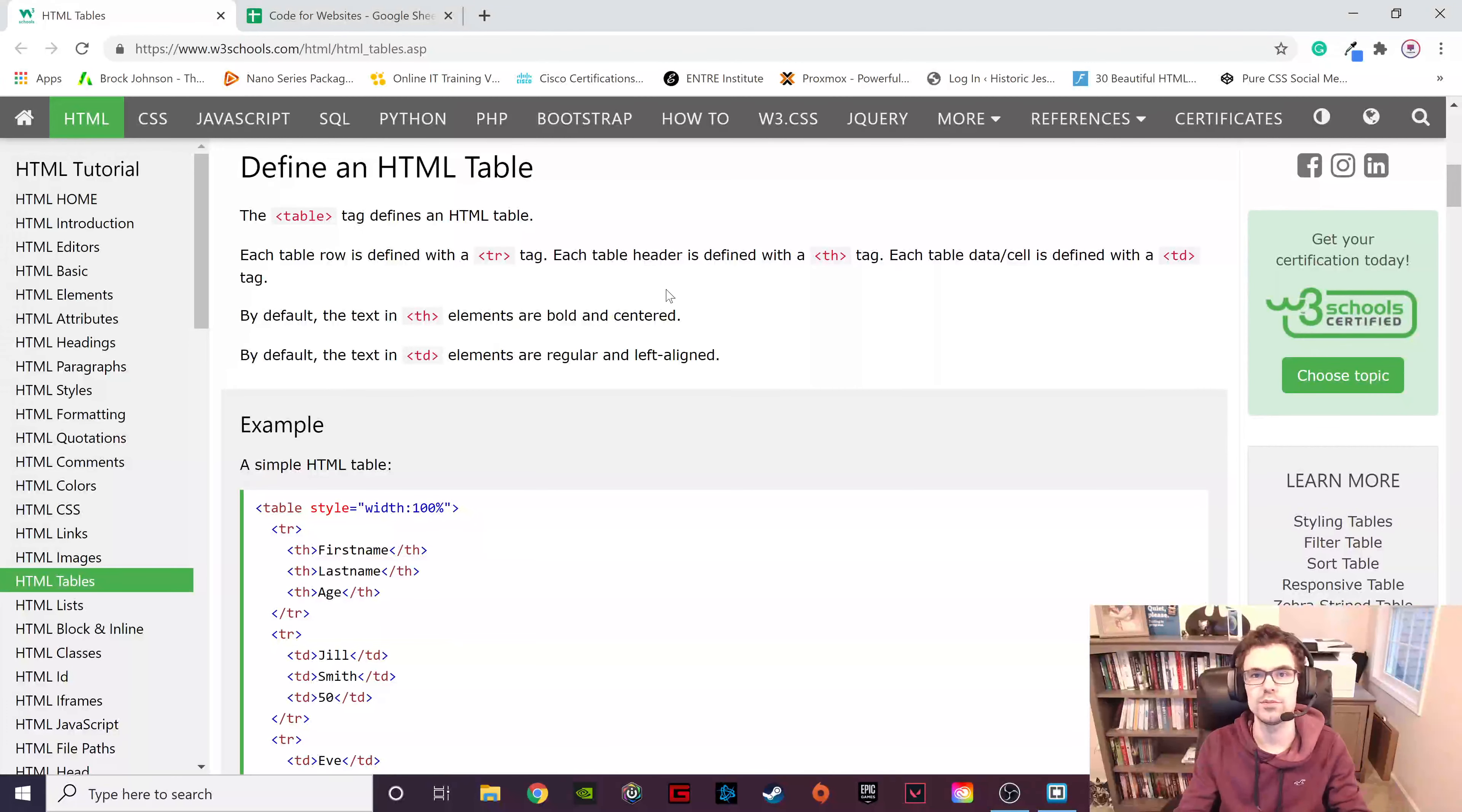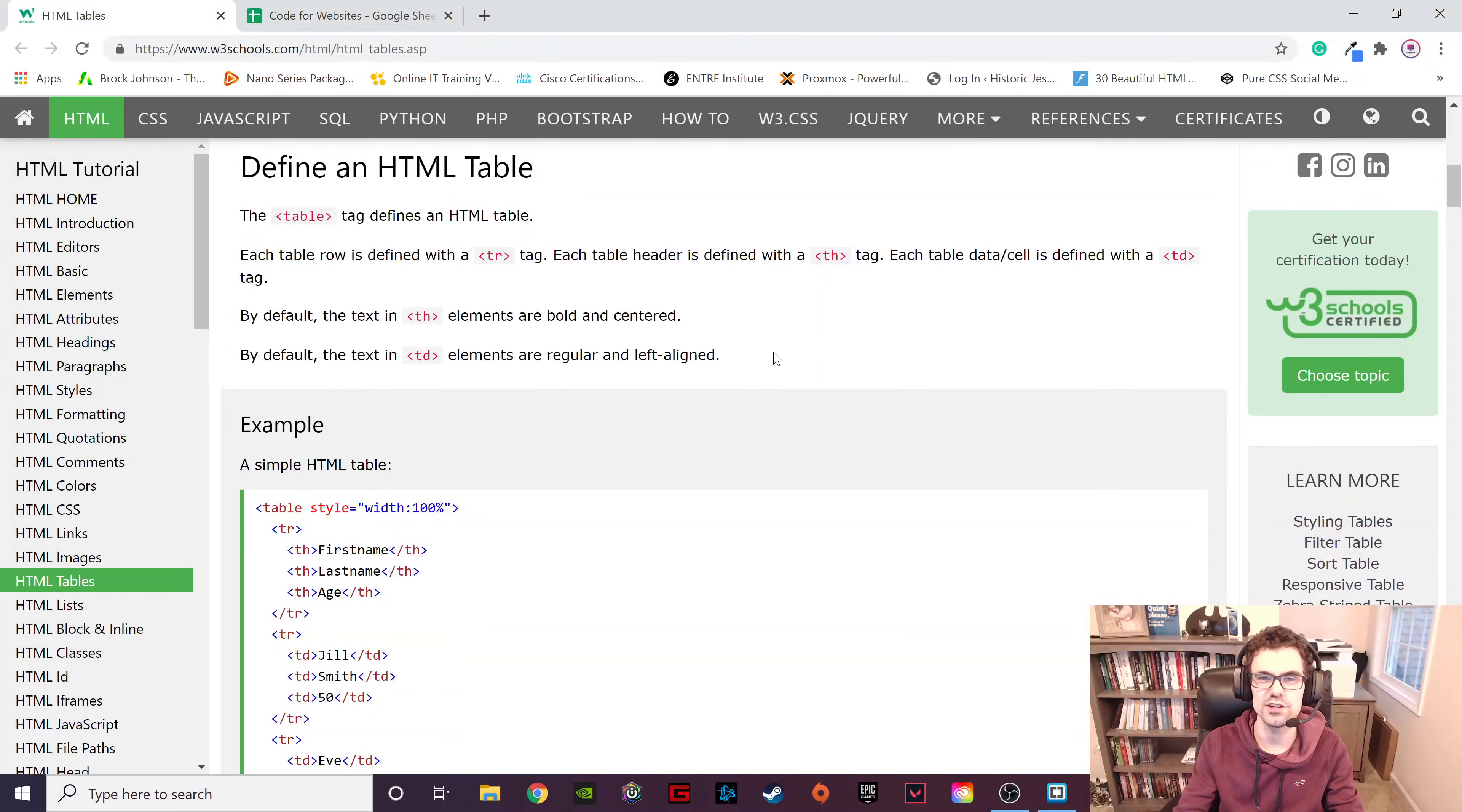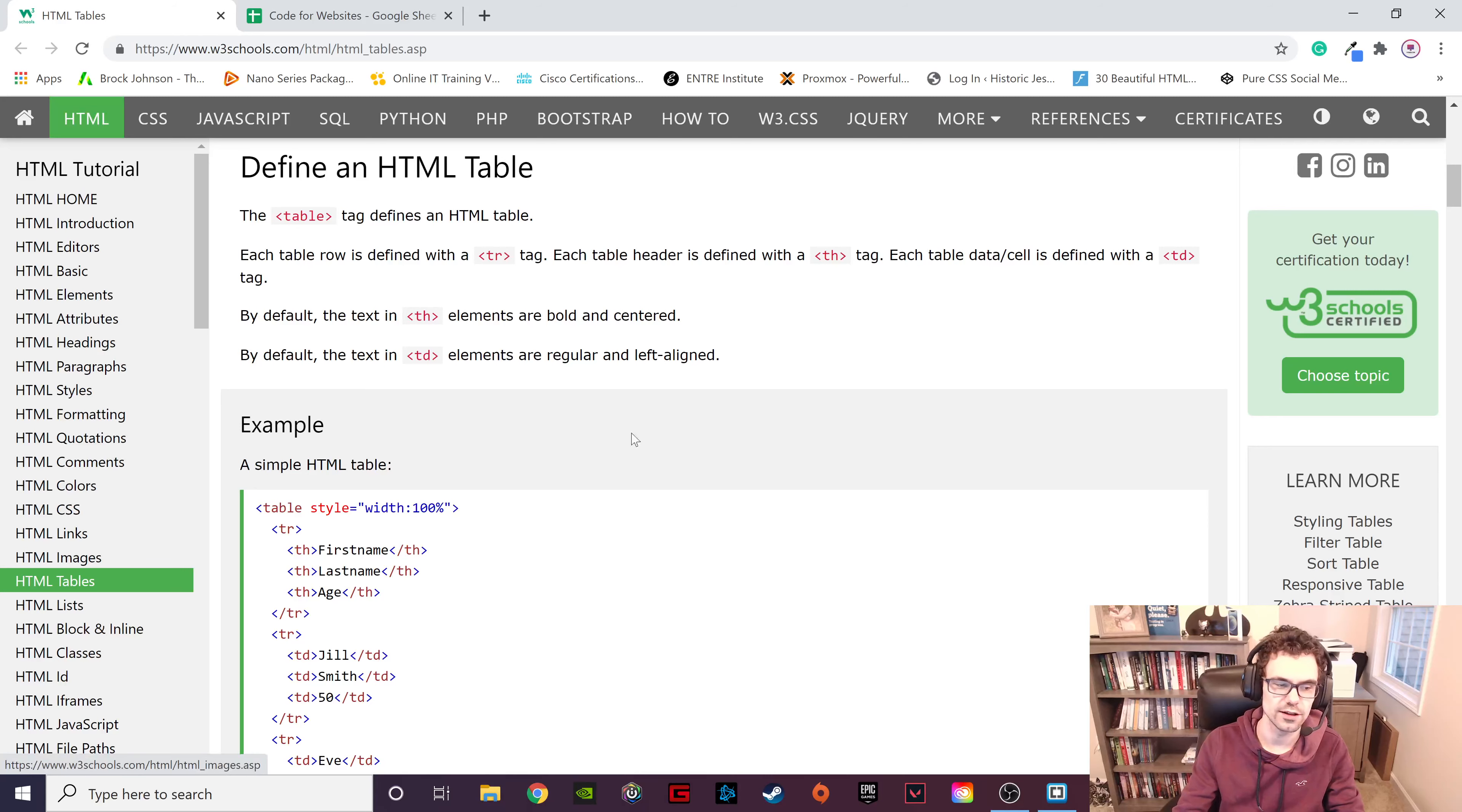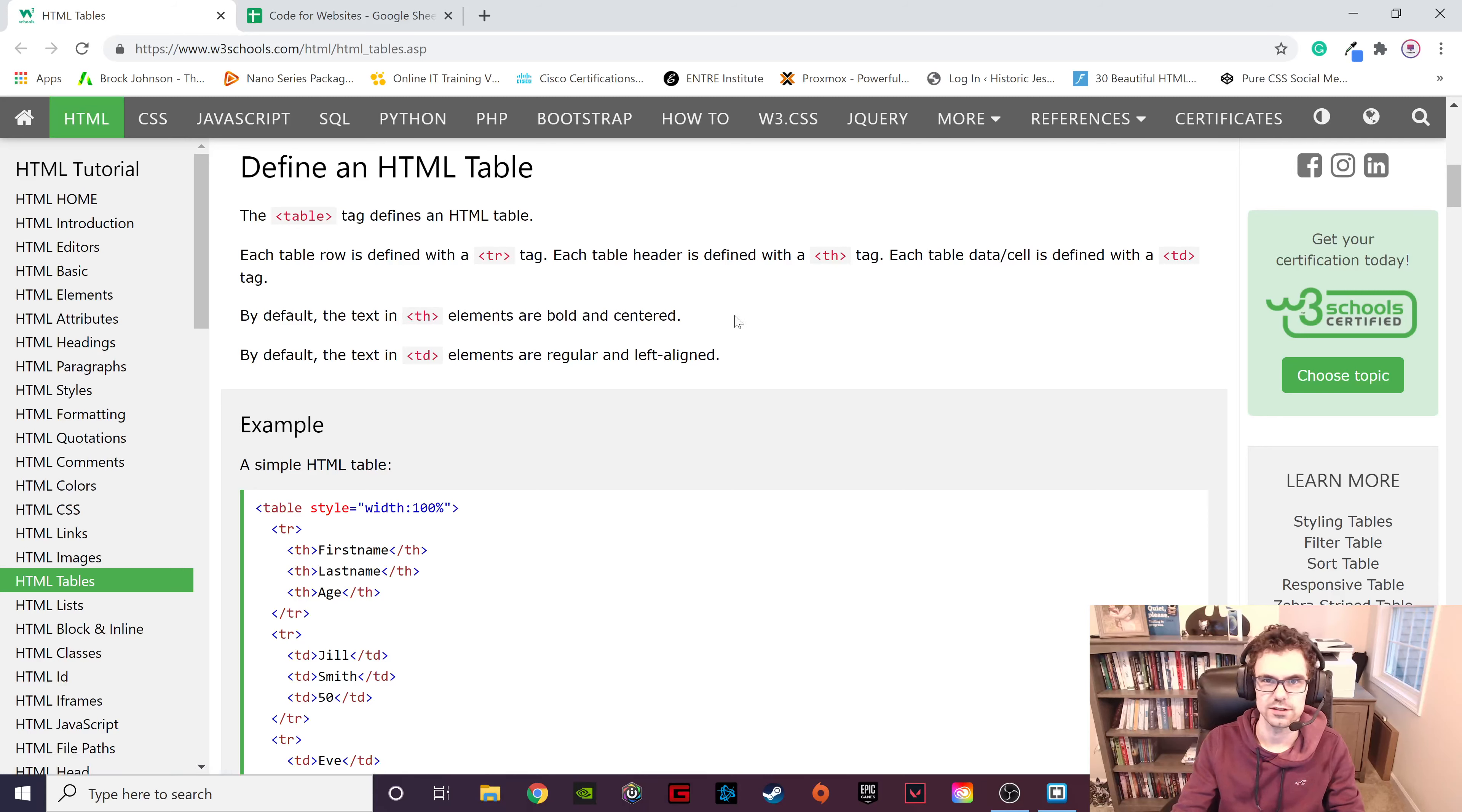Hello and welcome to Computer Class. My name is Dave and today we're talking about HTML tables. So navigate to w3schools.com, click on their HTML tutorial, and then click on the HTML tables tab on the sidebar.